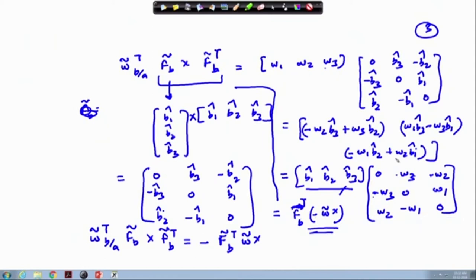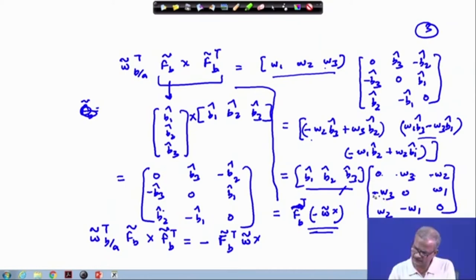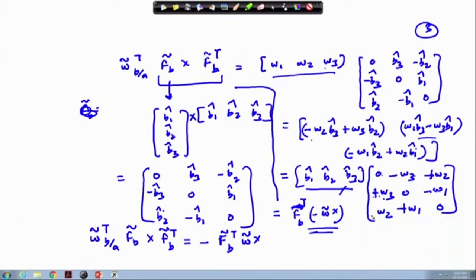Let us check the sign here — perhaps a sign reversal has taken place. Checking: b1-cap times minus omega3 comes with plus sign here, so here we have plus and minus; the sign got reversed, so this is minus and here minus. This is okay — this is plus. So this quantity should be plus, not minus. We have done this correction.